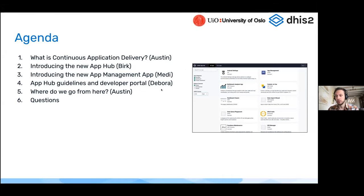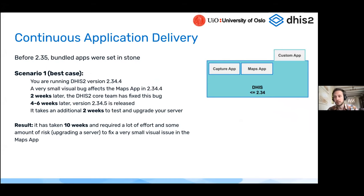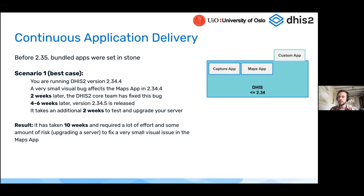So what is continuous application delivery? I'm going to start by talking about the status quo — what happened before we introduced continuous application delivery, which was in the 2.35 release back in November 2020. Before 2.35, bundled apps were set in stone. This means that all 30-plus applications that come built into DHIS2 — the dashboard application, data visualizer, capture app, maps application, settings app, app management application, SMS configuration, scheduler — anything that shows up in the application dropdown in the top right corner of your DHIS2 instance.